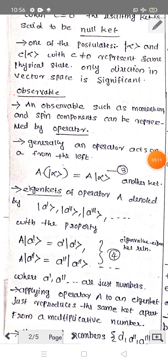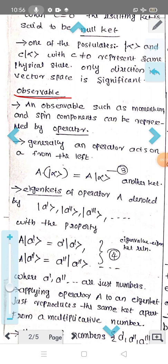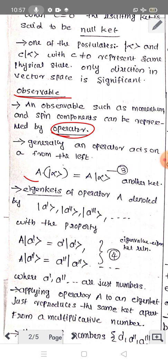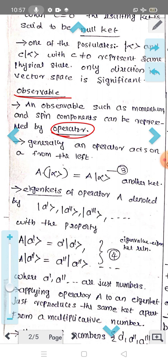An observable — from the name, we are going to observe it. An observable such as momentum and spin components can be represented by an operator. We are representing the complex vector space. Operators are denoted by capital A, capital B, and so on.